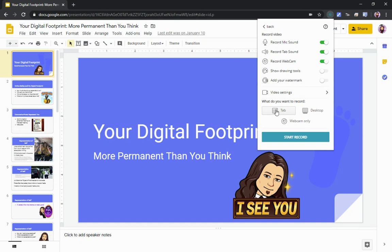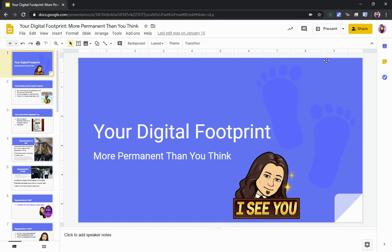If you're just doing a presentation, which is the example we're looking at today, make sure you have 'Tab' selected. In addition to mic sound and tab sound, I also have 'Record Webcam' enabled. We'll show you what that looks like as it comes up, and then you can make a determination of what you need.